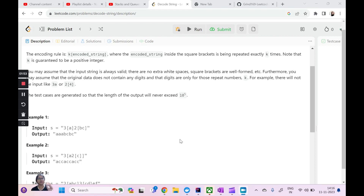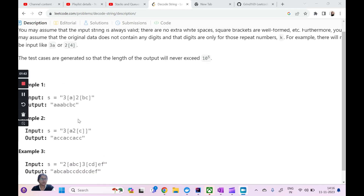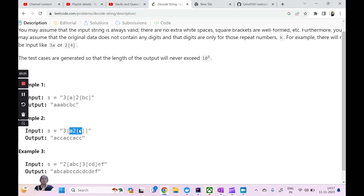Whatever you have decoded previously — AAA — along with that, you have to append your current decoded string, which is BCBC. That was a simple example. The tricky example is the second one. Here, you have 3 as the repeat count. Inside the square braces you have the entire string: A, then 2, then C. So it's a nested case — C needs to be repeated two times. After C is repeated two times, you append A as well, giving ACC. ACC now needs to be repeated three times, giving ACCACCACC as the final result.